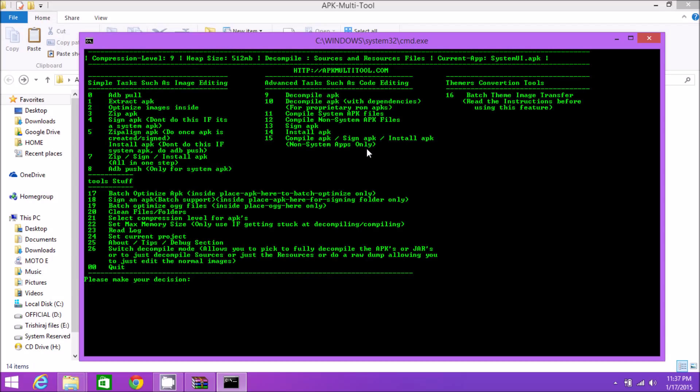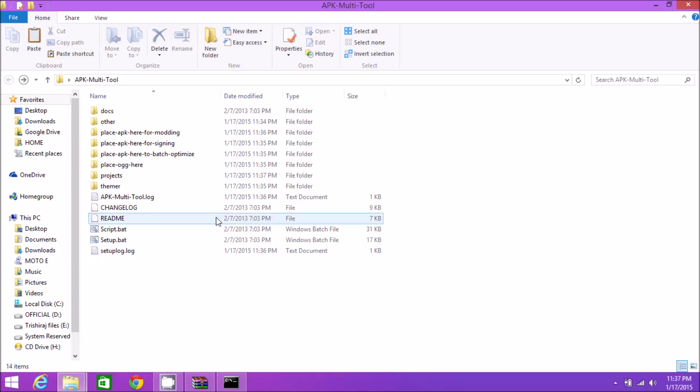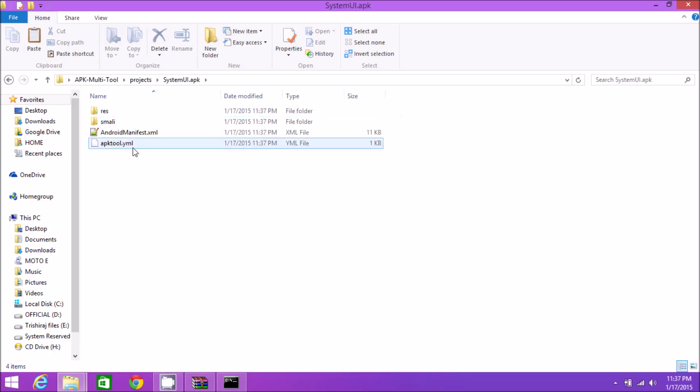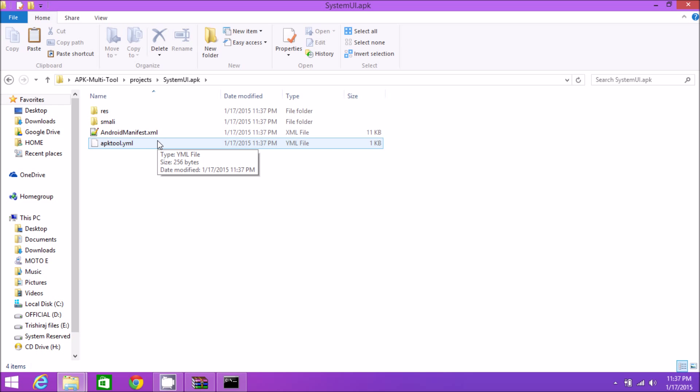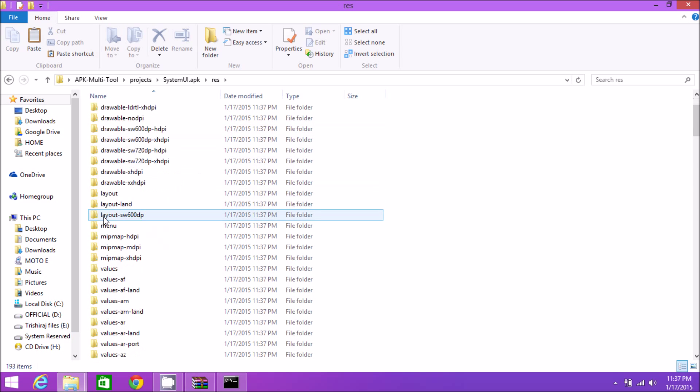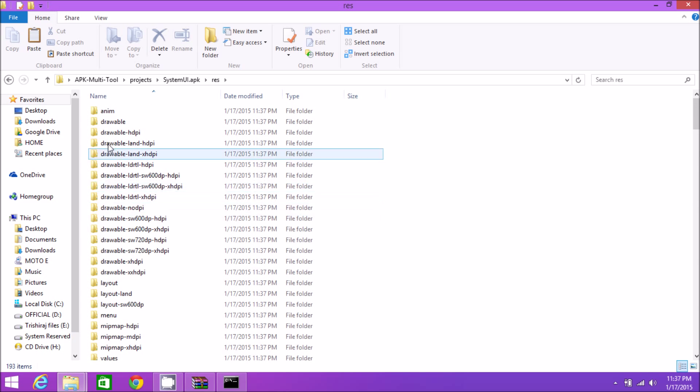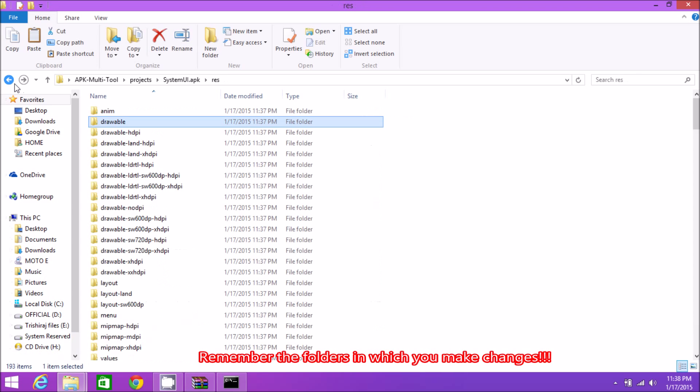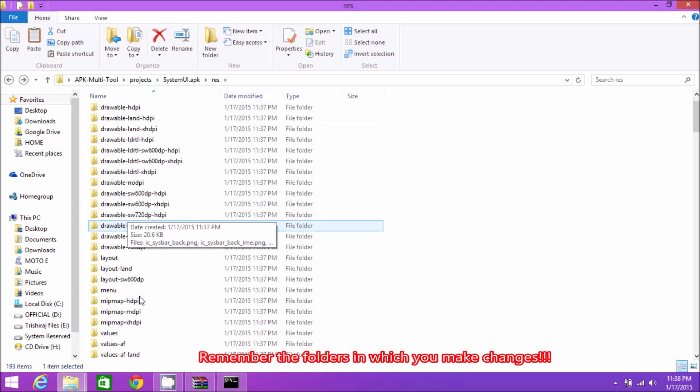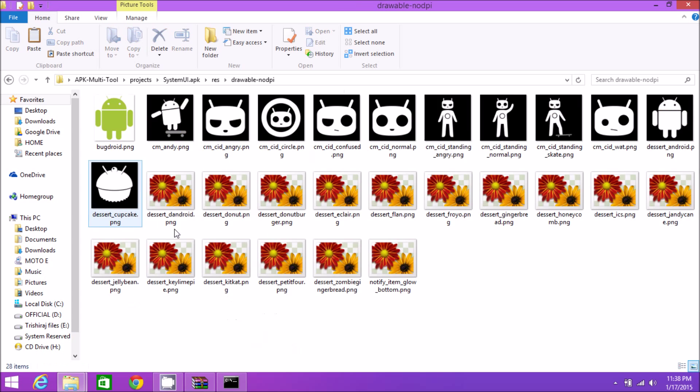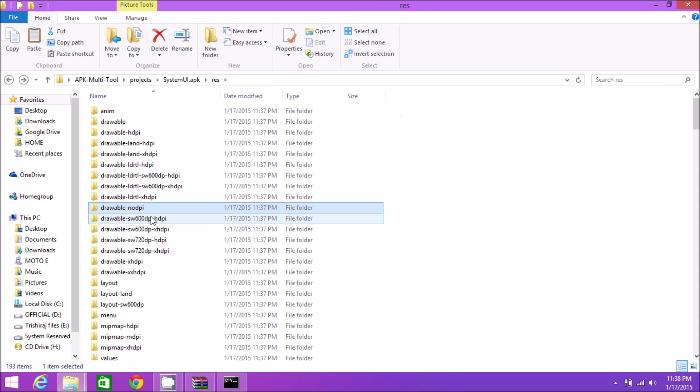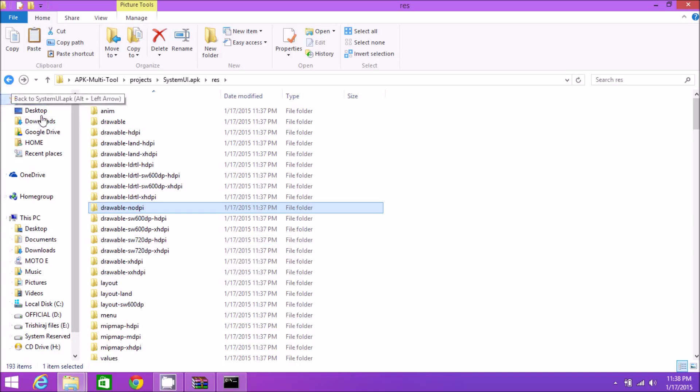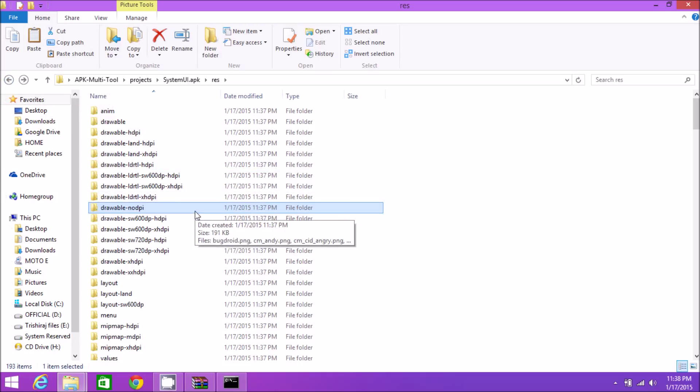We've successfully decompiled SystemUI.apk. Inside the projects folder, we have the decompiled SystemUI.apk in four different files. This is how a decompiled app looks. You can make changes to whatever you want. For example, I've made changes inside the drawable folder and drawable-nodpi folder. You need to remember the folders which you made changes to - that's really important.